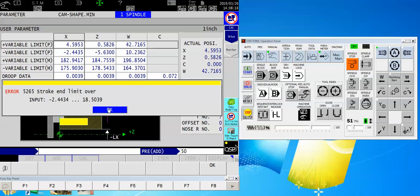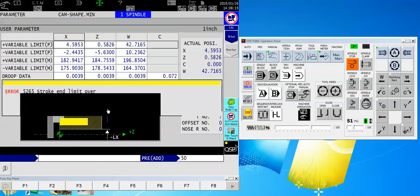18.503. That's exactly what I needed. So now I can just set that to 18.503. And now my travel is wide open.